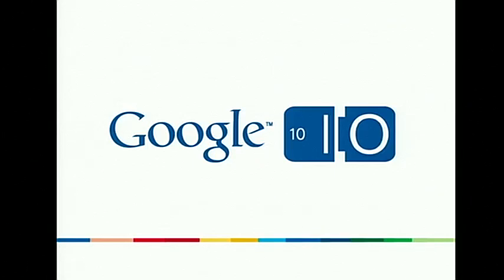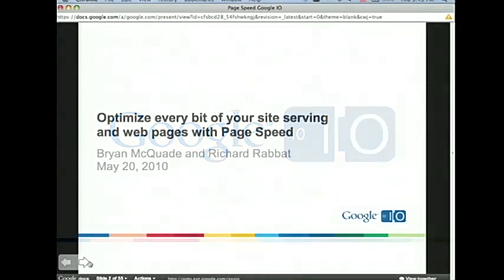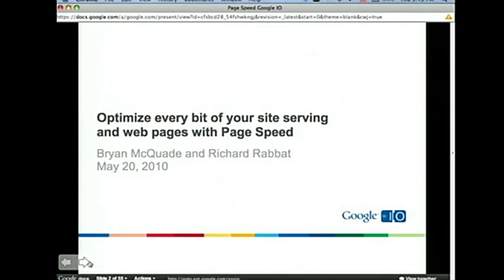Welcome to the Tech Talk. Thank you for coming. Today we'll be talking about optimizing every bit of your site serving and web pages using PageSpeed. I'm Richard Rabat, a product manager at Google. And I'm Brian McQuade, a software engineer working on web performance.